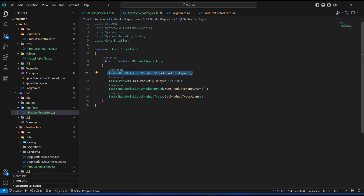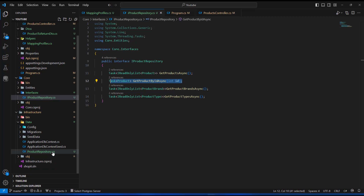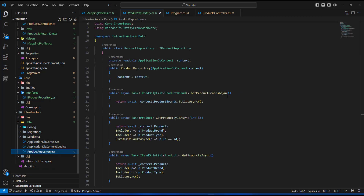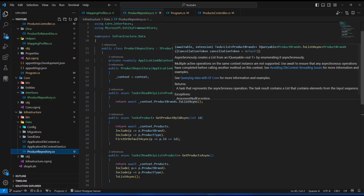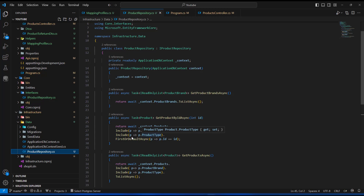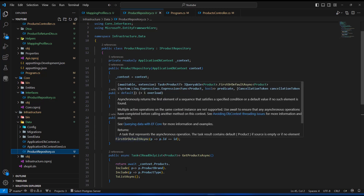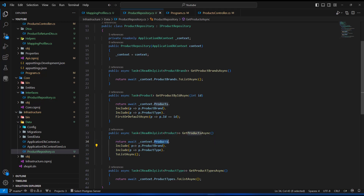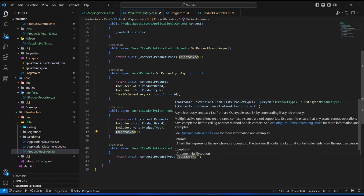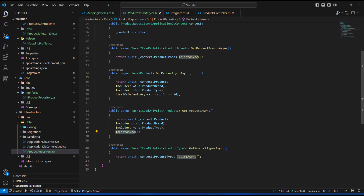We only need one method to list all items and another method to get one individual item. In the implementation class you can see the same behavior — we go to the context, set the type, and call ToListAsync. You can see the same pattern repeated for getting a product and getting a product type. In order to have a proper blueprint, we're going to add the generic repository, so I'll collapse everything to have a clean workspace.